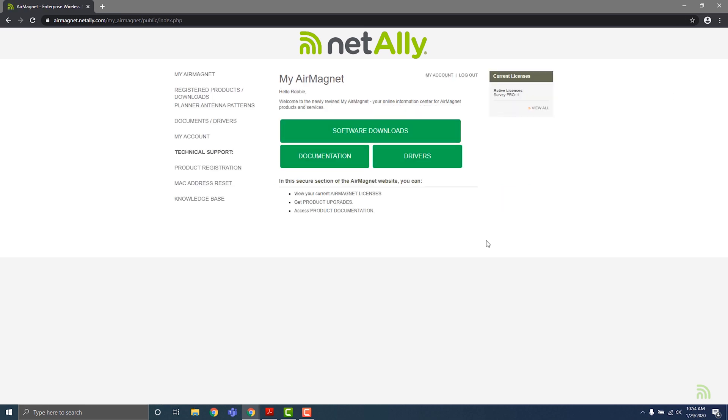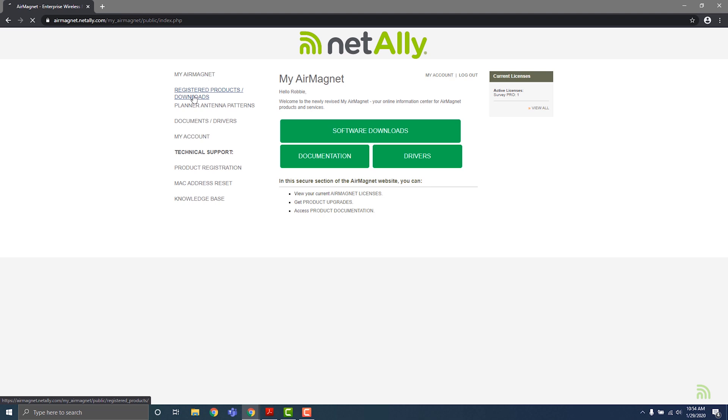On the top left of the page, find and click on the link to register products and downloads. On this page, you'll find all of the products that you've registered to your account, as well as the serial keys and other information you'll need to install and license your software.